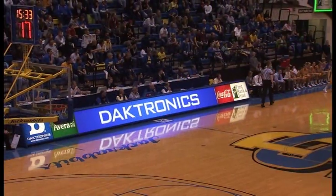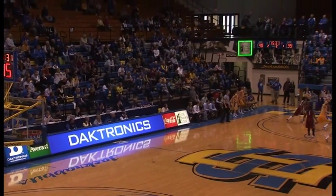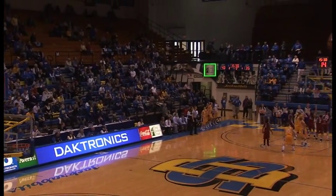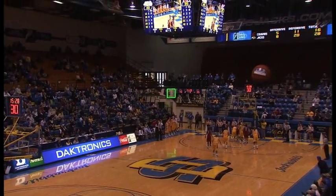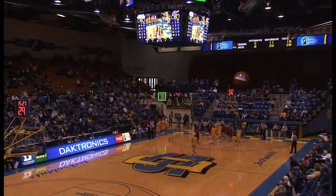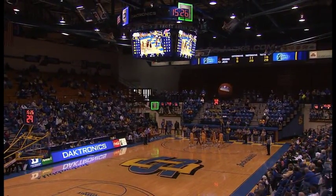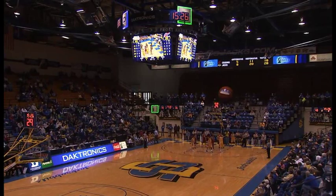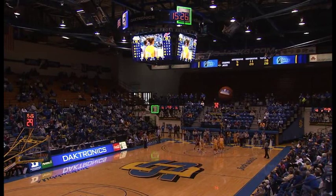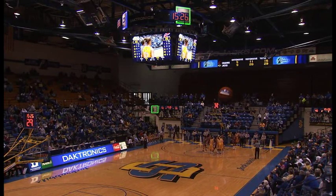Having an integrated Daktronics system allows for ease in incorporating data into the overall game day production. DAKSTATS allows for easy data entry and saves time, allowing the user to show various types of data presentations on multiple displays.